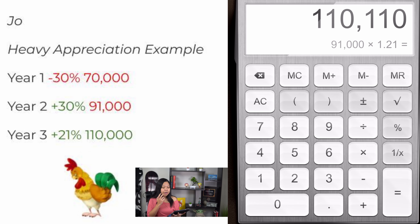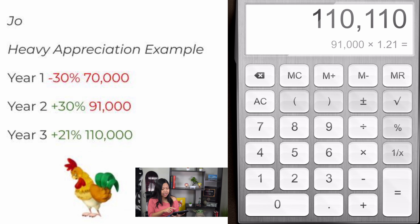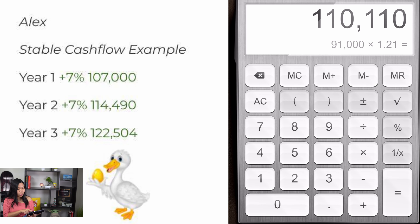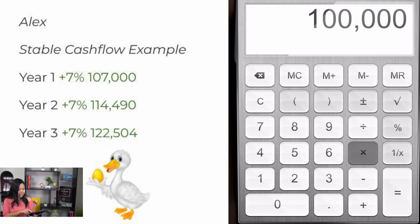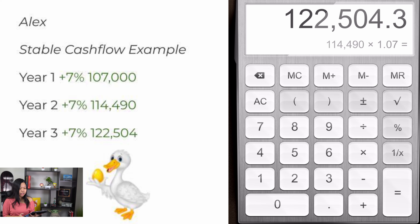That is very different from Alex. Alex starts with the same $100,000 and invests at 7%. After year 1 he has $107,000; after year 2 another 7% gives him $114,000; and year 3 another 7% brings him to $122,500. Alex has more than Joe — $12,000 more. They both have a 7% average rate of return, but Joe, who invested in the heavy appreciation stock market, has $12,000 less than Alex, who picked the stable, less sexy cash flow investment.